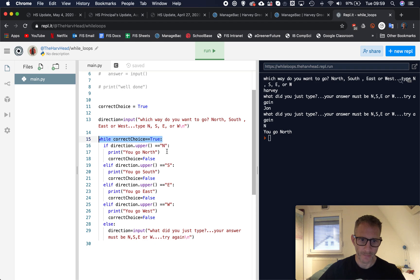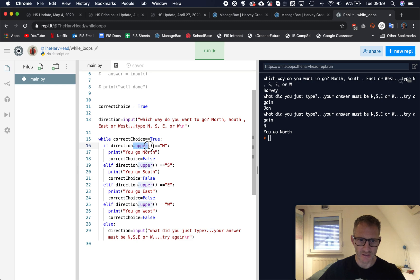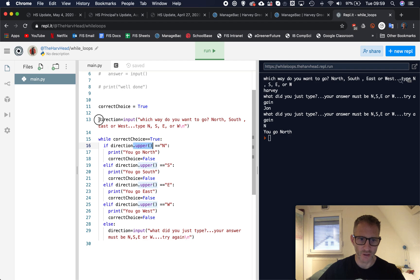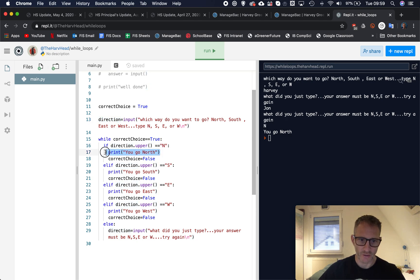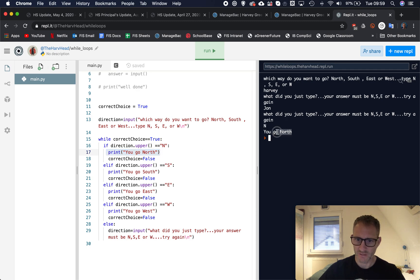So while correct_choice here is equal equal to true, whilst that condition is true, if direction, and I'm using this little thing here that checks to see, it will turn whatever they've typed in, the direction, whatever they type in, it will capitalize it, will put it into capitals.